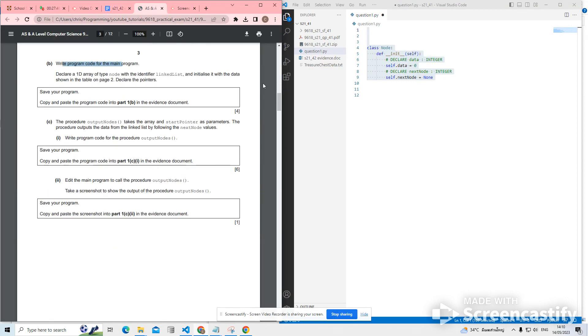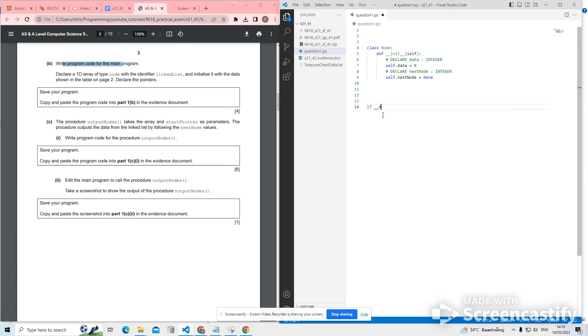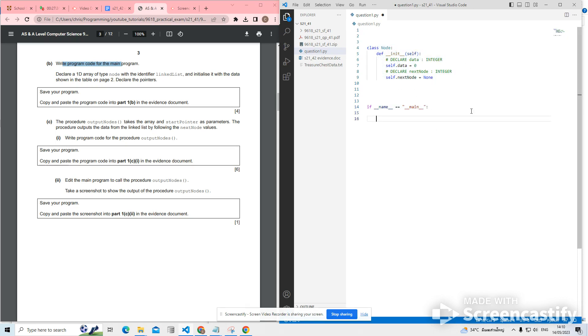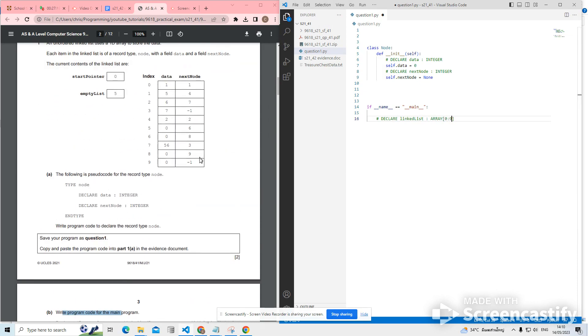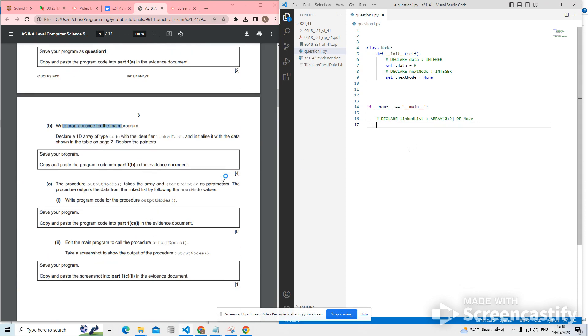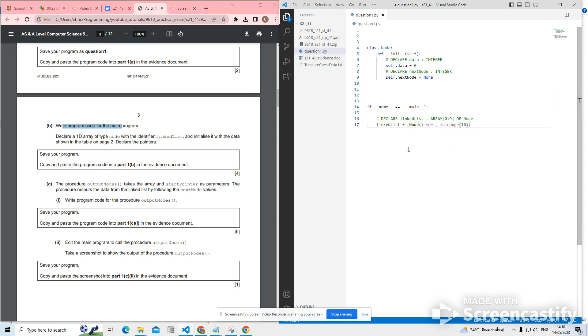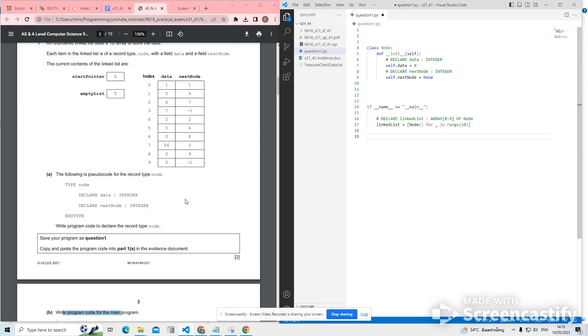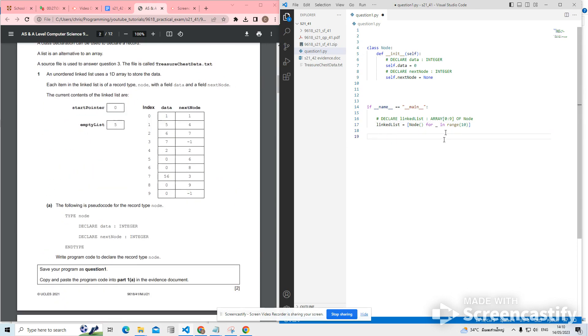Let's have a look at 1B. Write program code for the main program. How do we do a main method in Python? So we need to check if this dunder name value is equal to main. This means that the program is being or this code is being executed from this file. This is the main program. And we want to declare a 1D array of type node with the identifier linked list, which is an array of 0 to 9 nodes of node. And then how do we do this in Python? Well, I need to make my array now. So linked list is a node for in range 10. That will create 10 nodes. And now I need to set up my table.